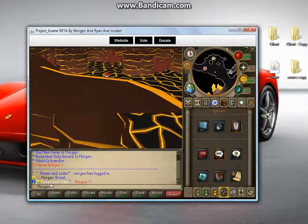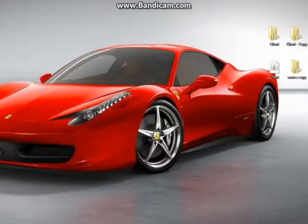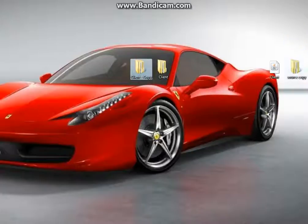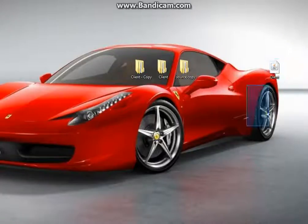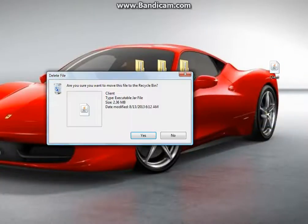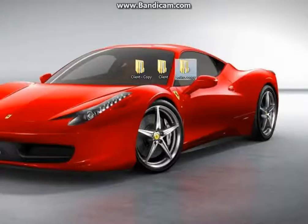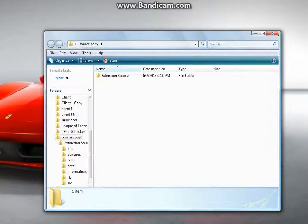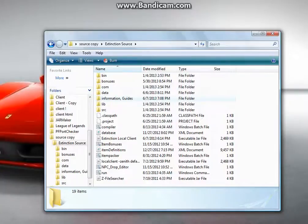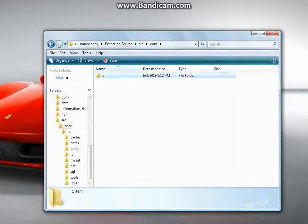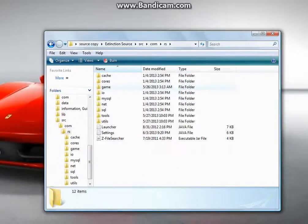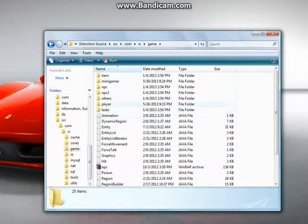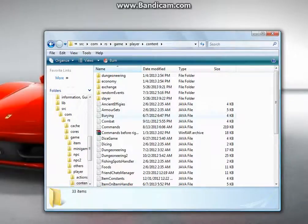So it's pretty basic. What we're going to do is, first I'm going to delete the client.application, and then I'm going to go source, extinction, src.com, rsc, game, player, and then contents, and then commands.